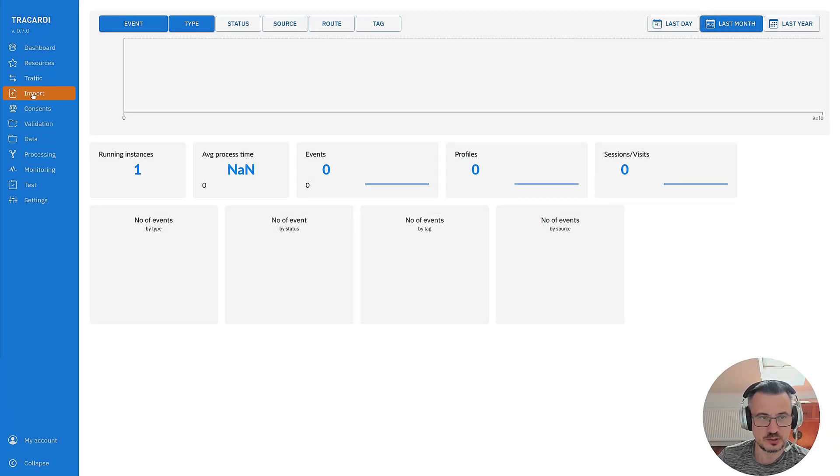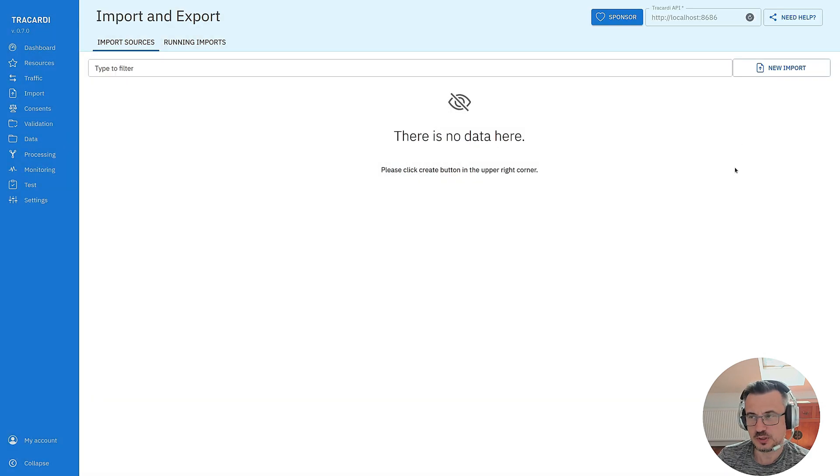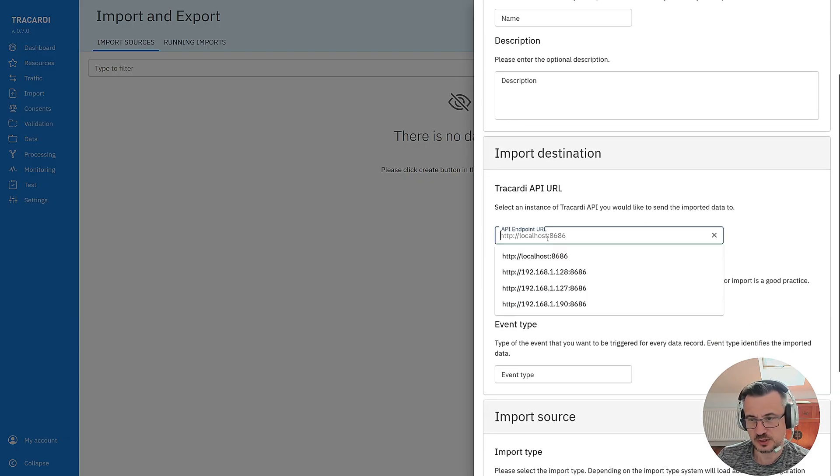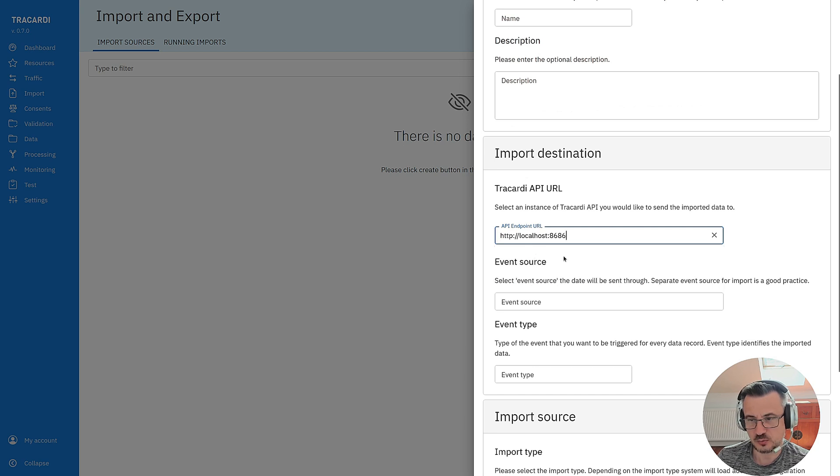Import is in the menu. You have to click on import and then create new import. What we need for the import? Obviously we need a Trocardi API. We will be sending this data through the Trocardi API and I will send it through my localhost instance.